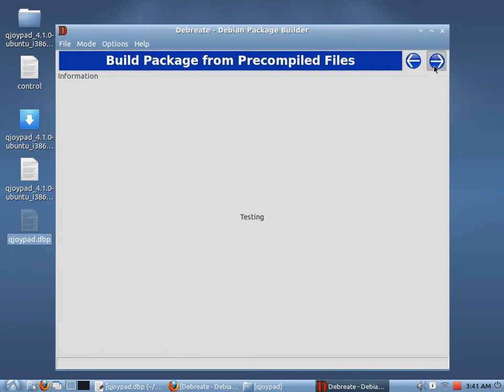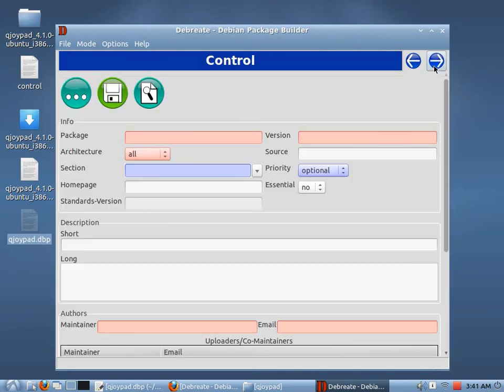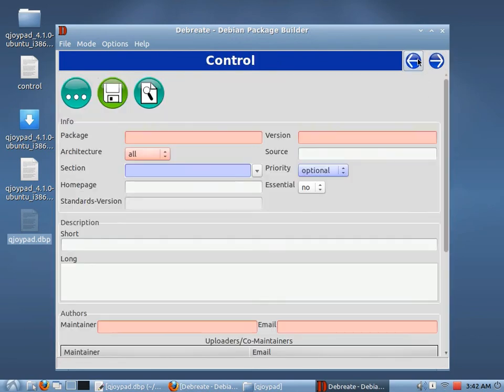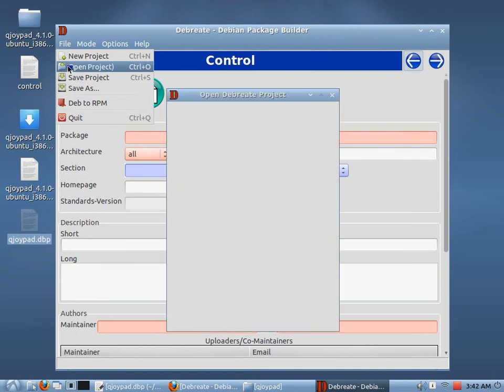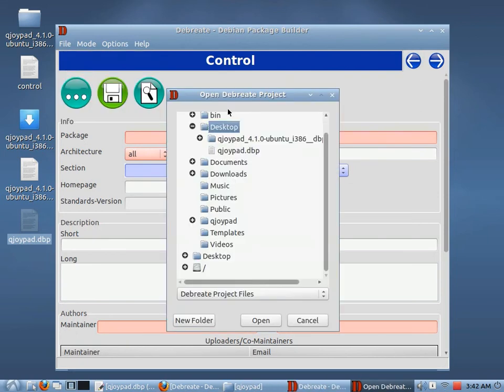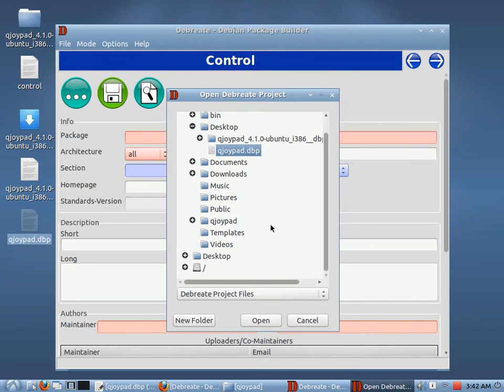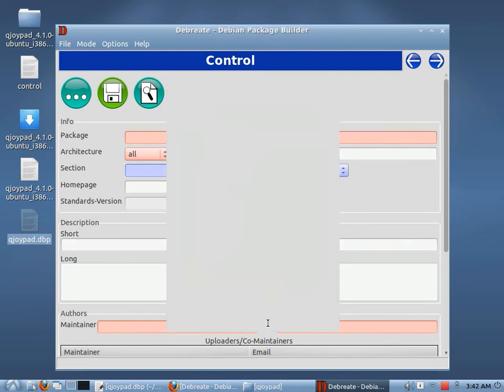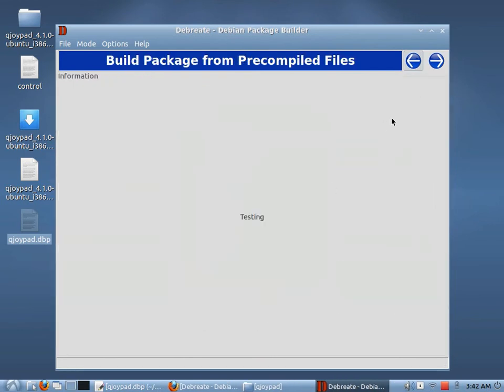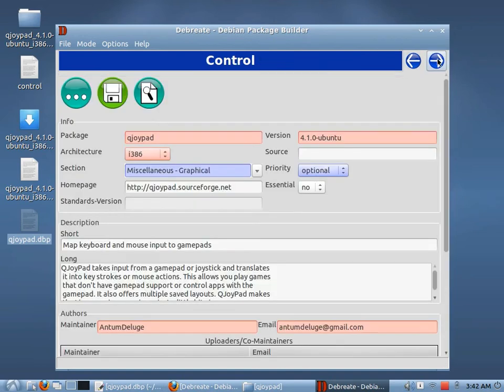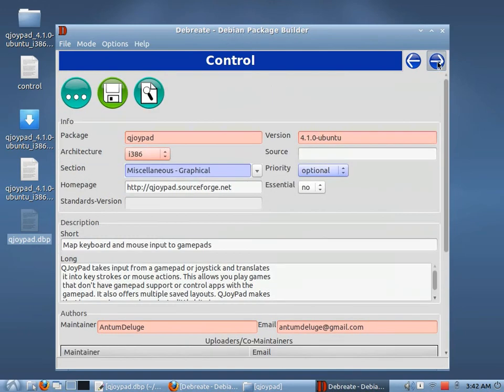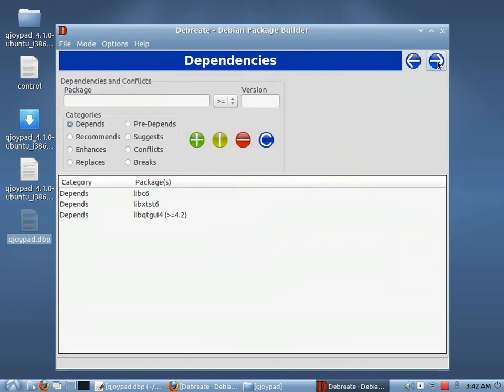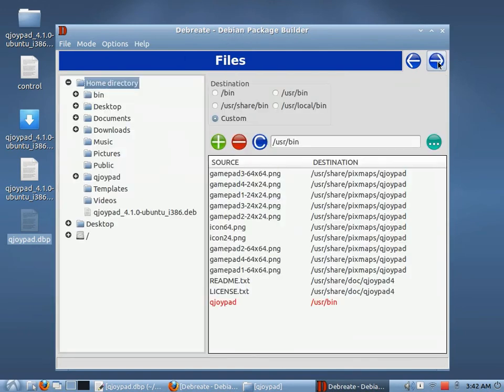So we'll see that everything's empty. So we'll go to File and Open Project. Go to the Desktop. Right there. QJoyPad DBP. We hit Open. This brings us back to the beginning. And we see that all the information is filled out. So you can save your work.